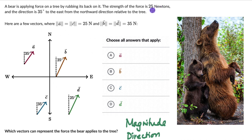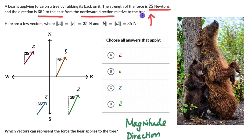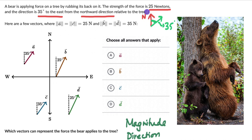The magnitude of the force that the bear is applying is 25 newtons, and the direction is 35 degrees to the east from the northward direction. This means we have a north direction and the force vector is making an angle of 35 degrees to the east from that northward direction. So the vector should make an angle of 35 degrees with a magnitude of 25 newtons.